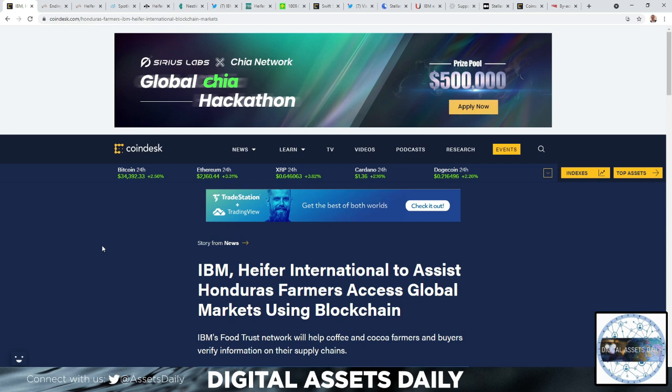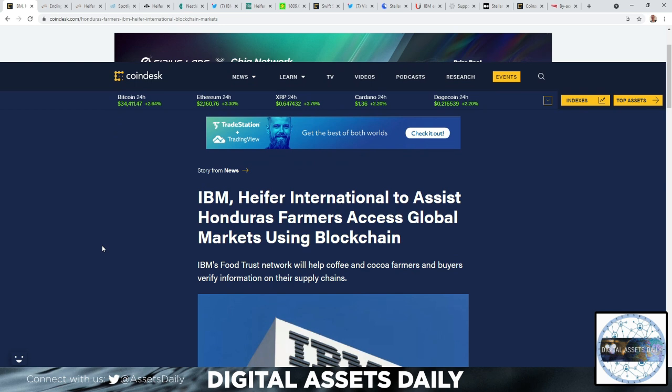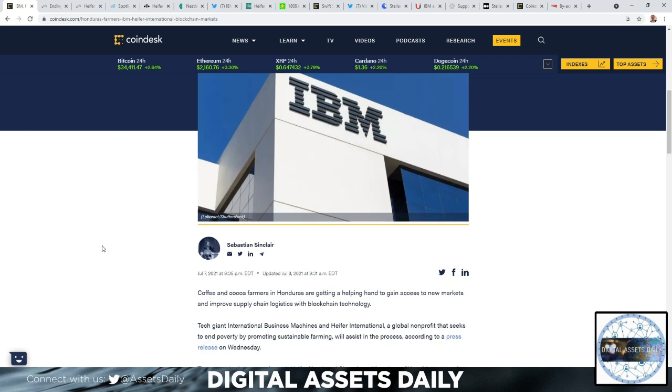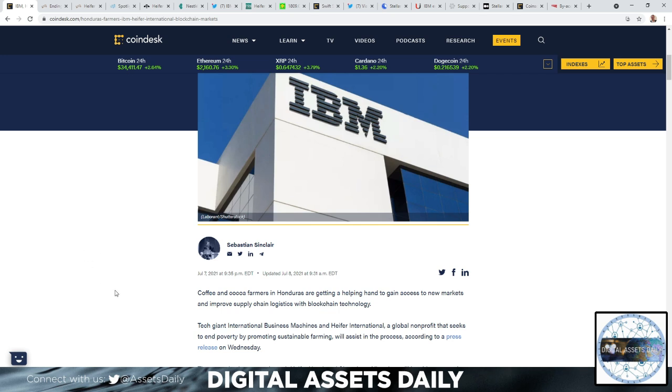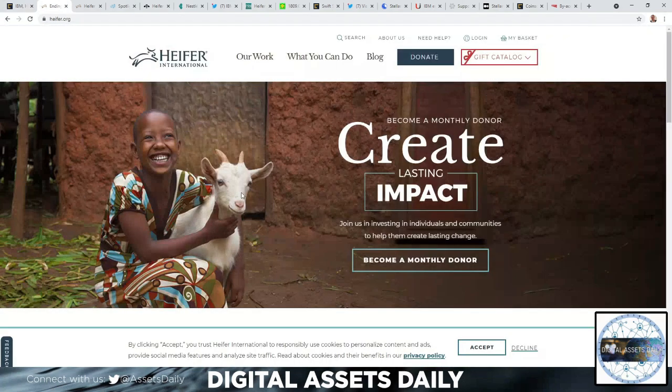IBM, Heifer International to assist Honduras farmers access global markets using the blockchain. IBM's Food Trust network will help coffee and cocoa farmers and buyers verify information on their supply chains. I'm going to be brief for this. I don't want to take as long as I did in yesterday's video. The links, as always, are available in the description below. The headline gives quite a bit of information to set up my point in regards to the discussion.